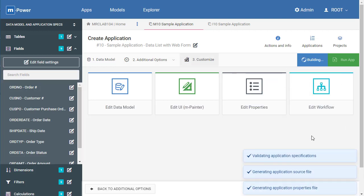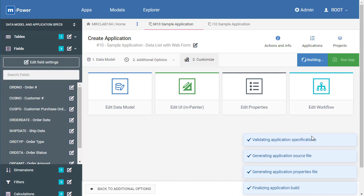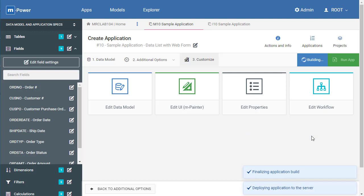So mPower now is doing all the heavy lifting and taking all of the specifications that we used in building the application and generating all of the necessary pieces and parts, deploying it to the server and as you can see here telling me that it's now ready to run. So all I need to do now is click run app.